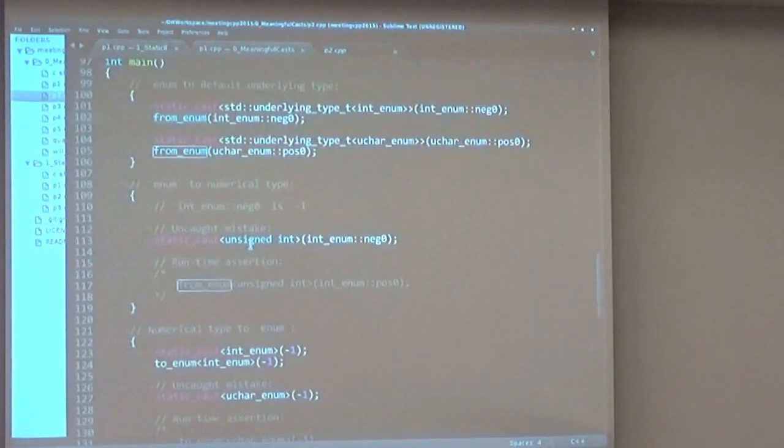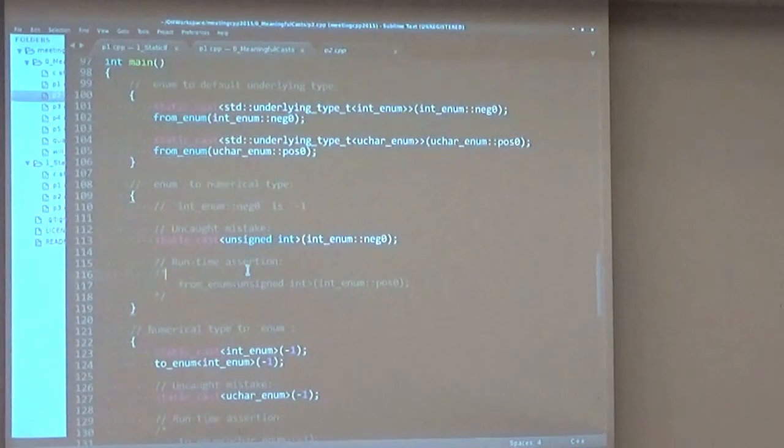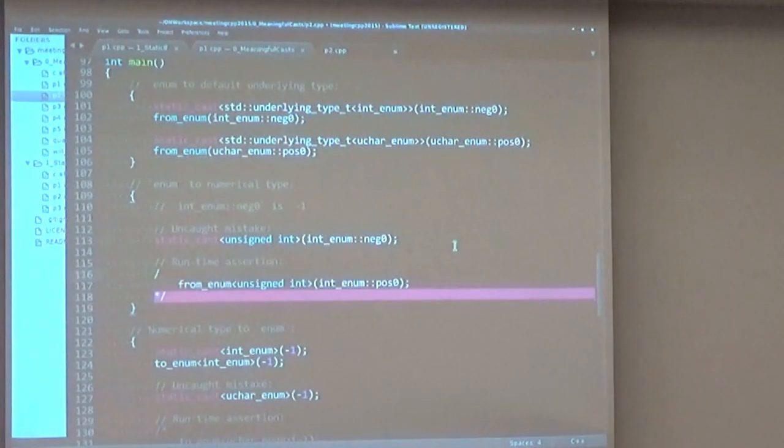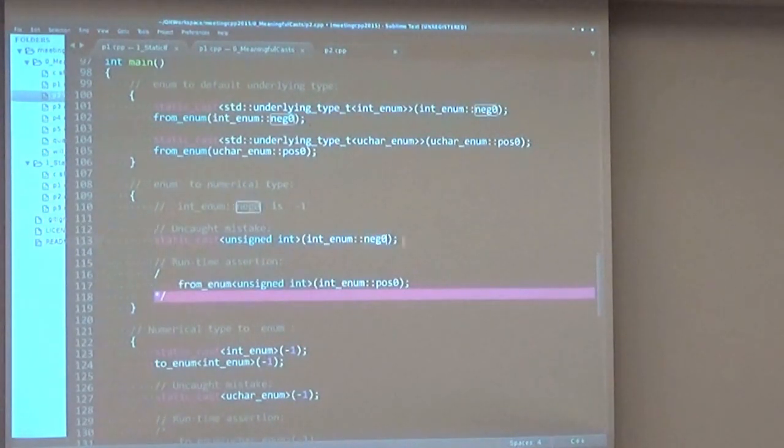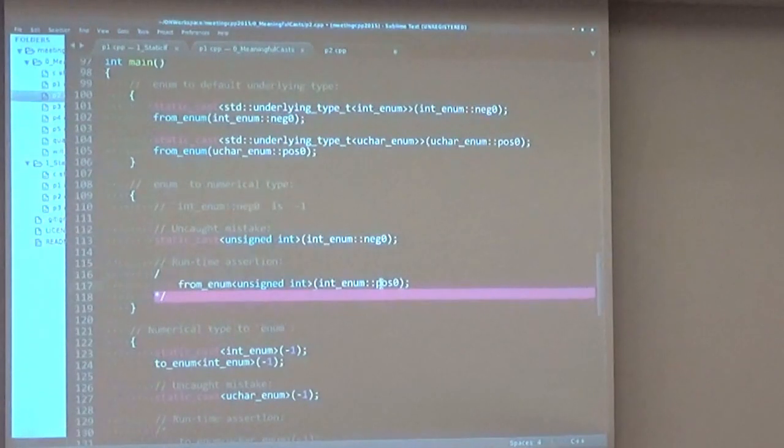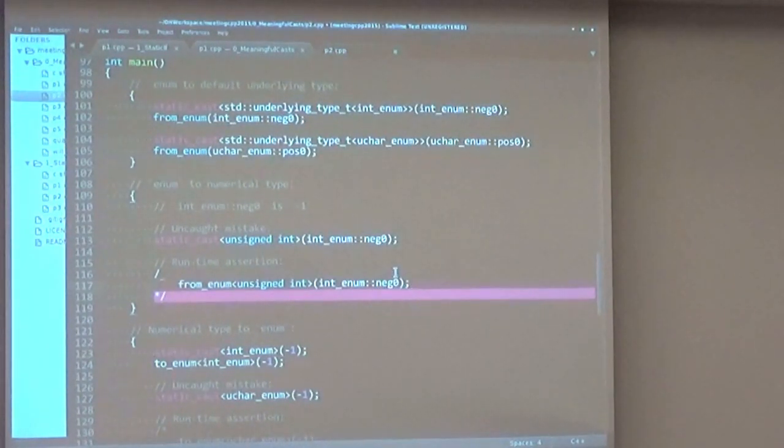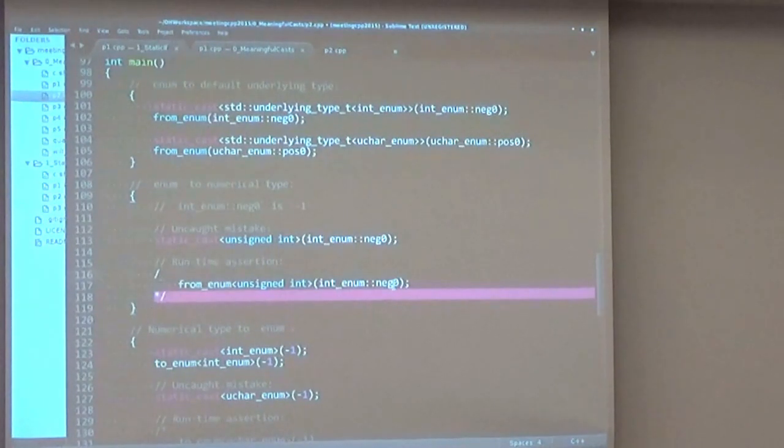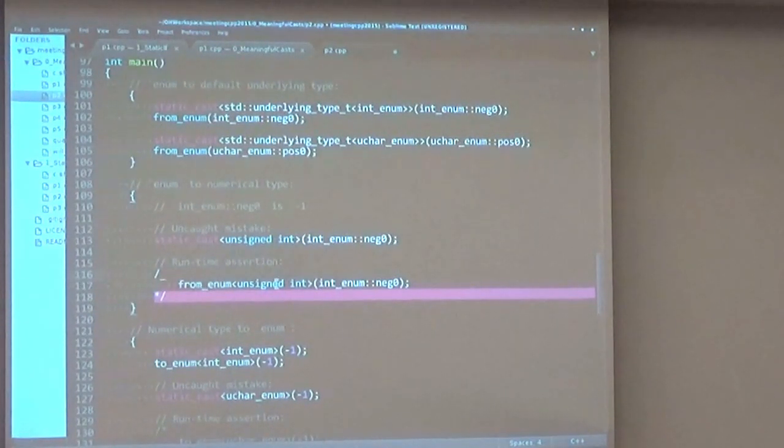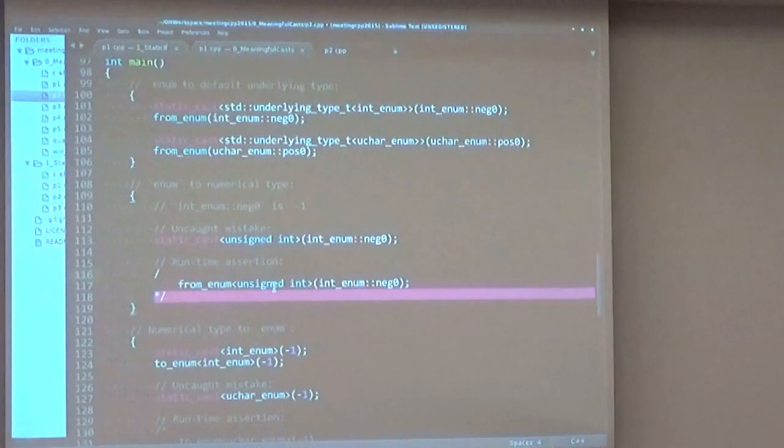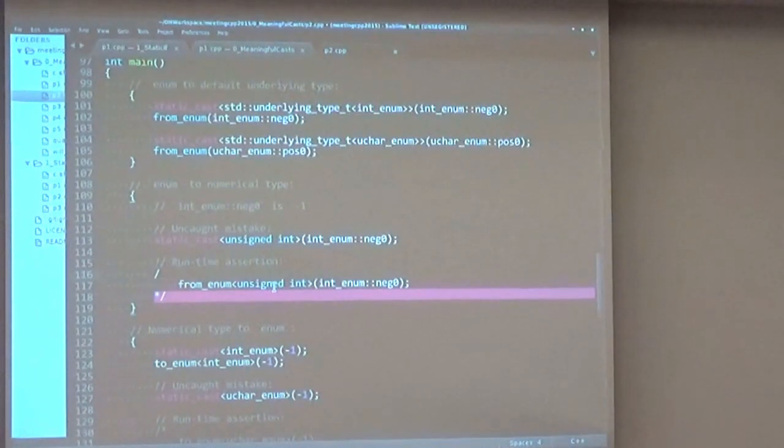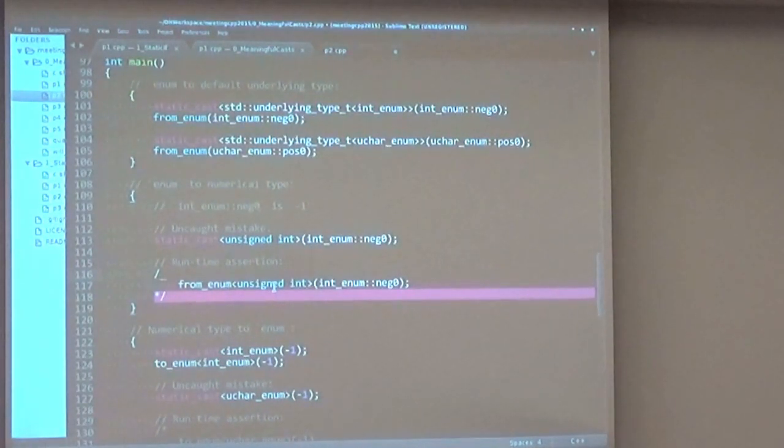Also, since we're using to_num internally, we can catch possible mistakes. As you can see, this negative zero here is a negative number. There's a mistake here in the slide, sorry. So if we try to convert a negative enum value to an unsigned value, it will actually fire because of the will overflow function in the to_enum conversion.